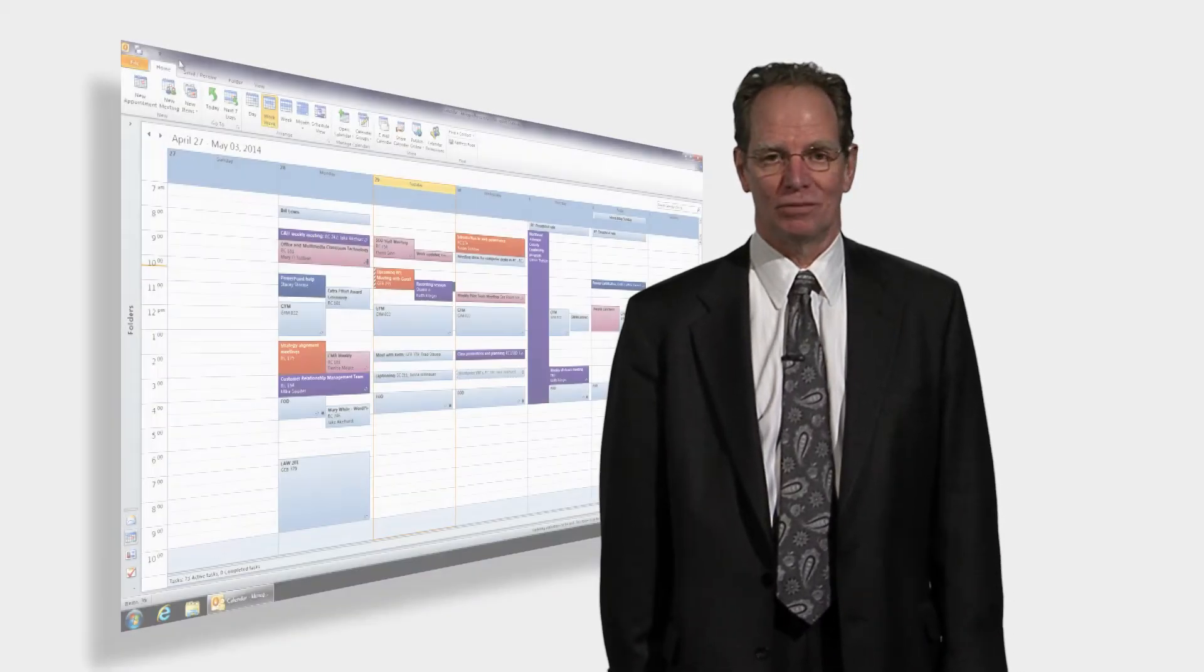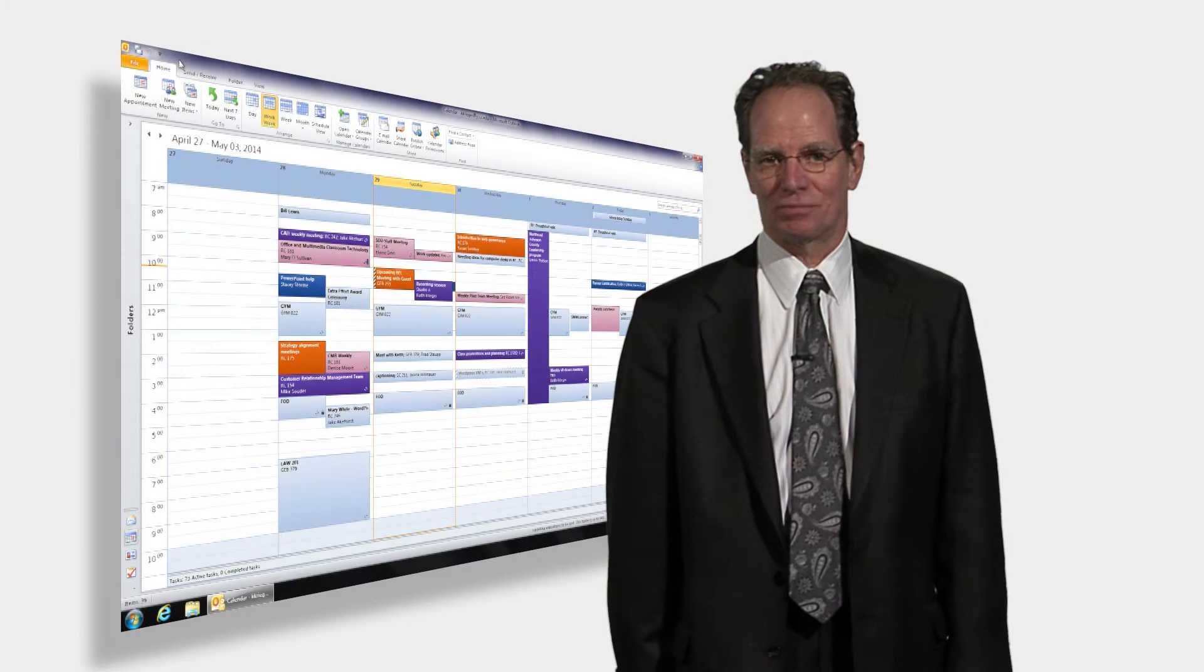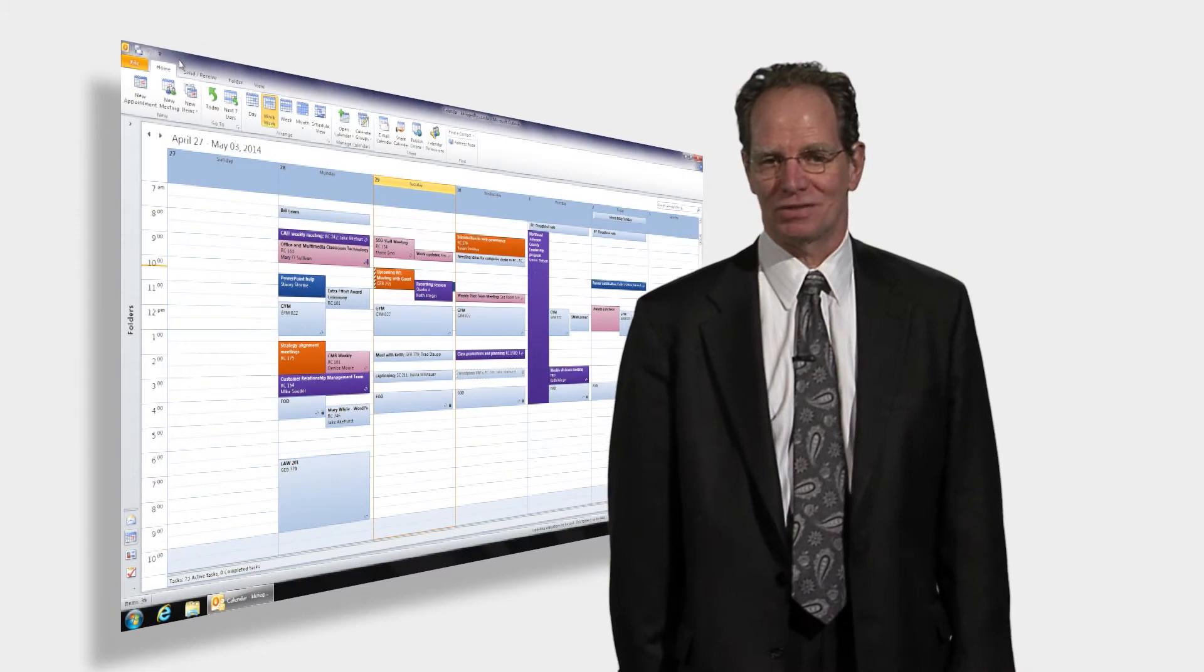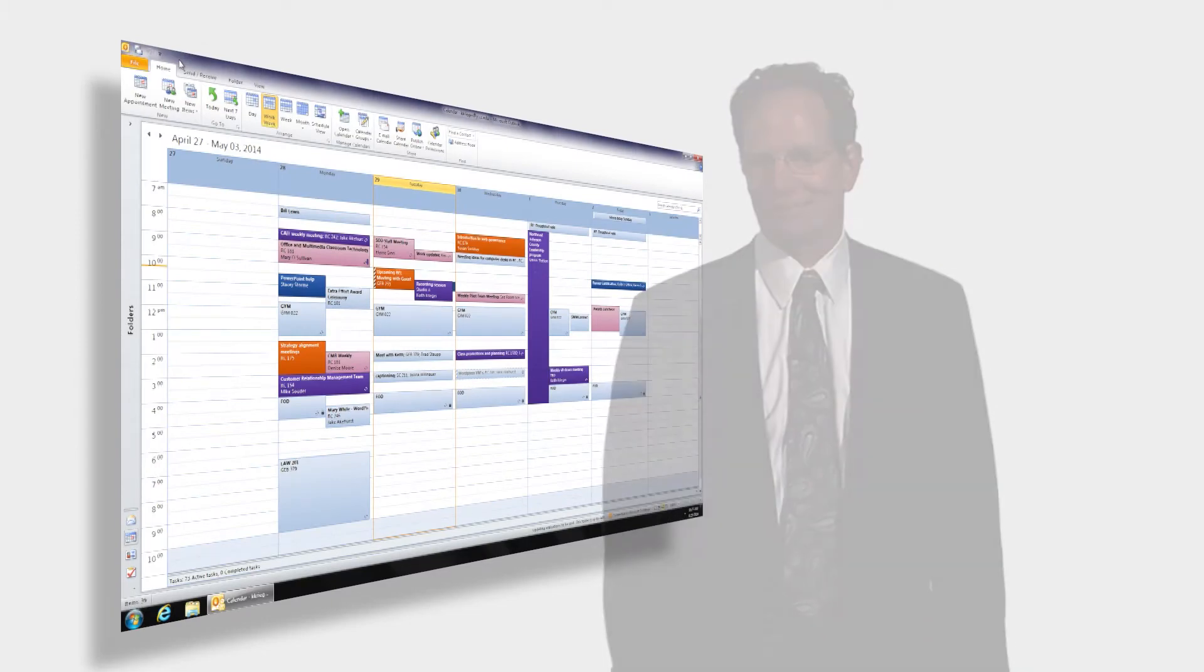Hi, I'm Keith Krieger, Program Director for Computer Applications Training at JCCC. And today we have some tools, tips and techniques to help you do your work with common computer applications every day.